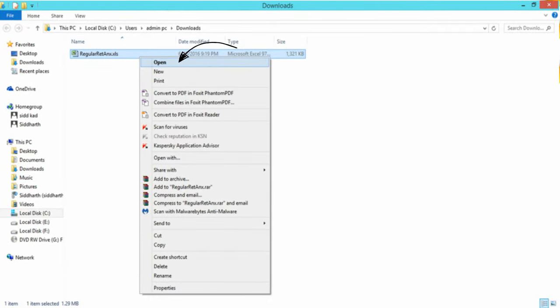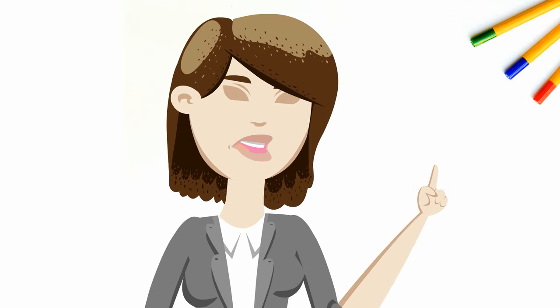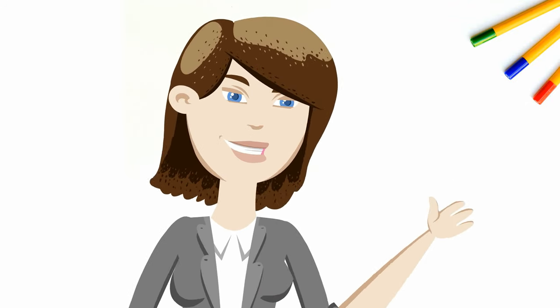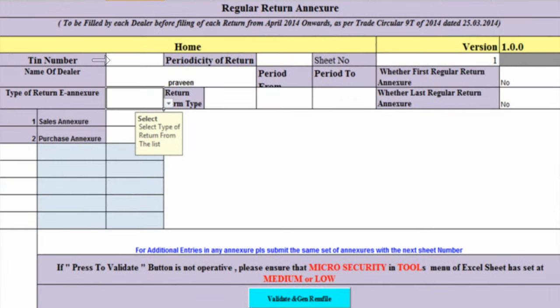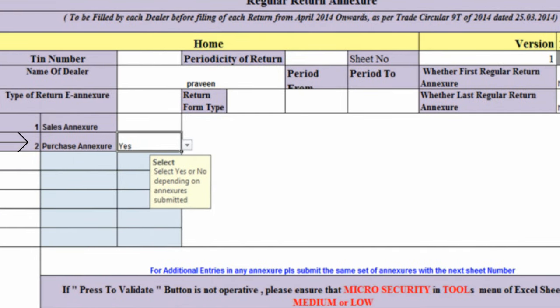Open the downloaded Aksure template and click on the Enable Editing button. This will enable you to fill the data into the template. You will have to enter all details in the home worksheet of Excel as shown. If you are submitting a sales Aksure, select Yes over here. If you are submitting a purchase Aksure, select Yes over here.